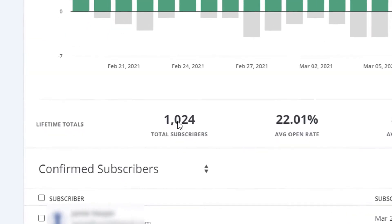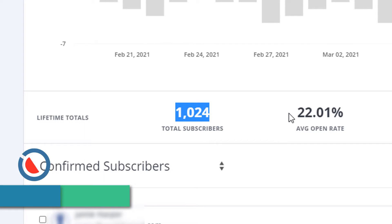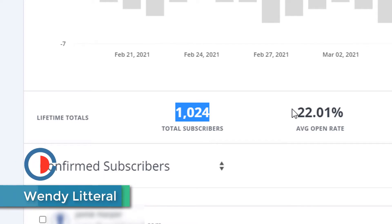Alright, so I'm over my 1,000 mark here, and once you get over 1,000, they tend to charge you for this stuff, right?